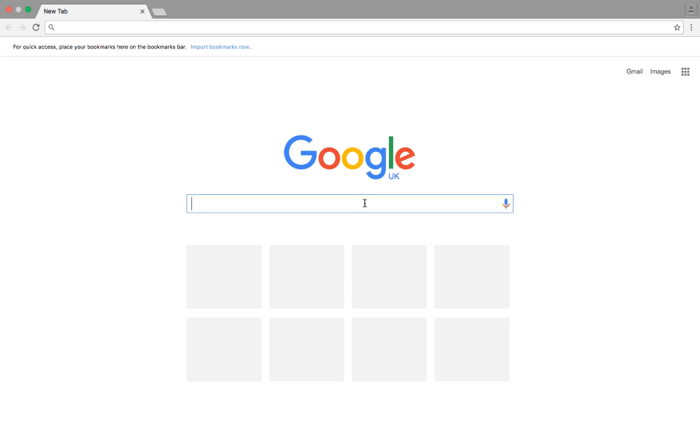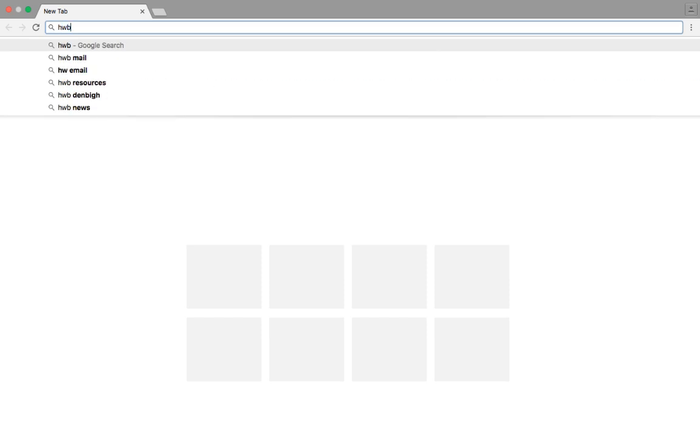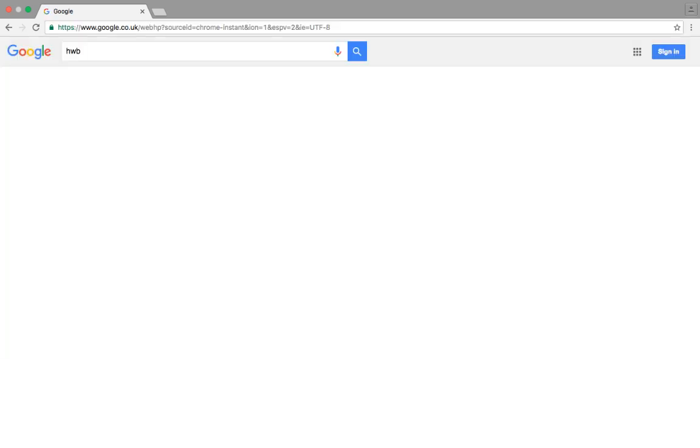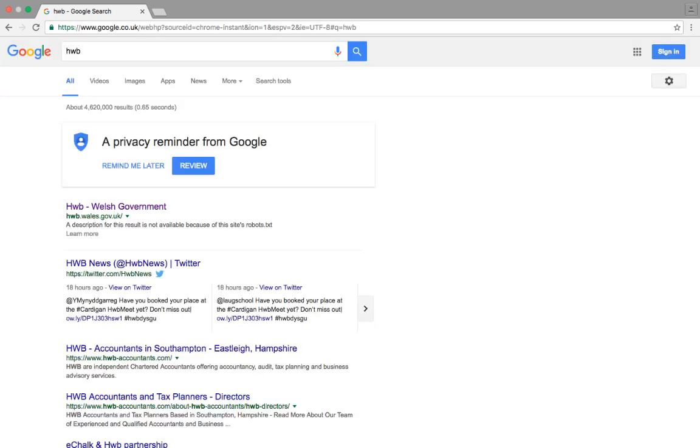First of all, I need to type in my search term, which is Hub, press Enter, and whichever search engine you're using, it's normally the top result, Hub Welsh Government.